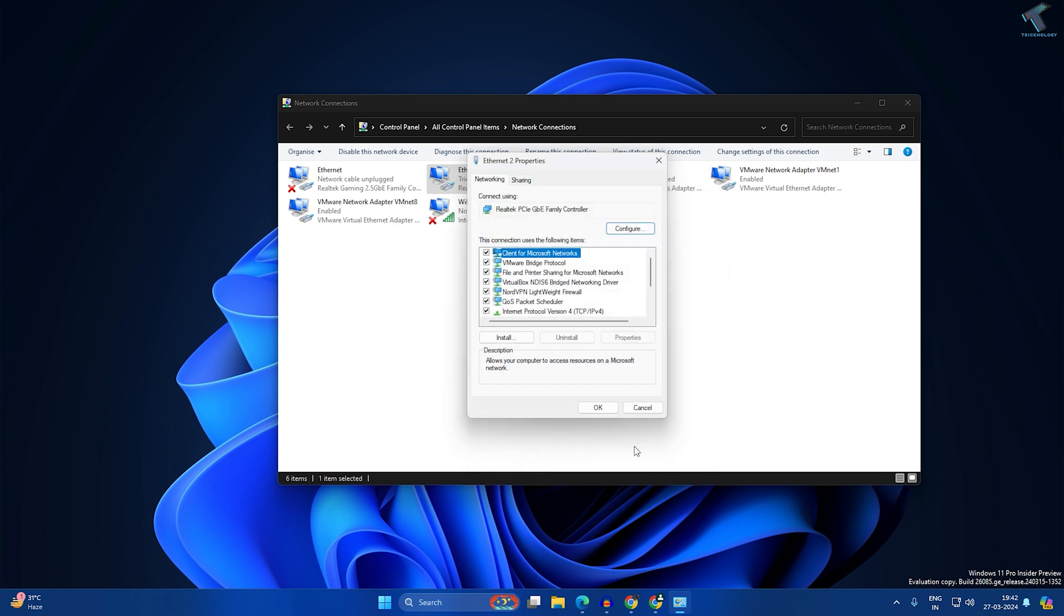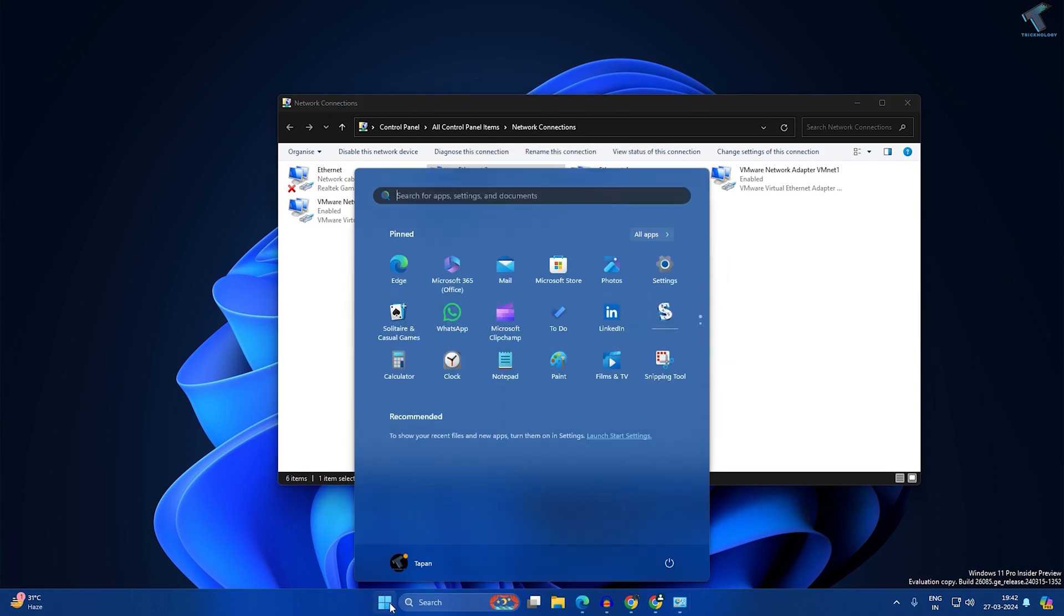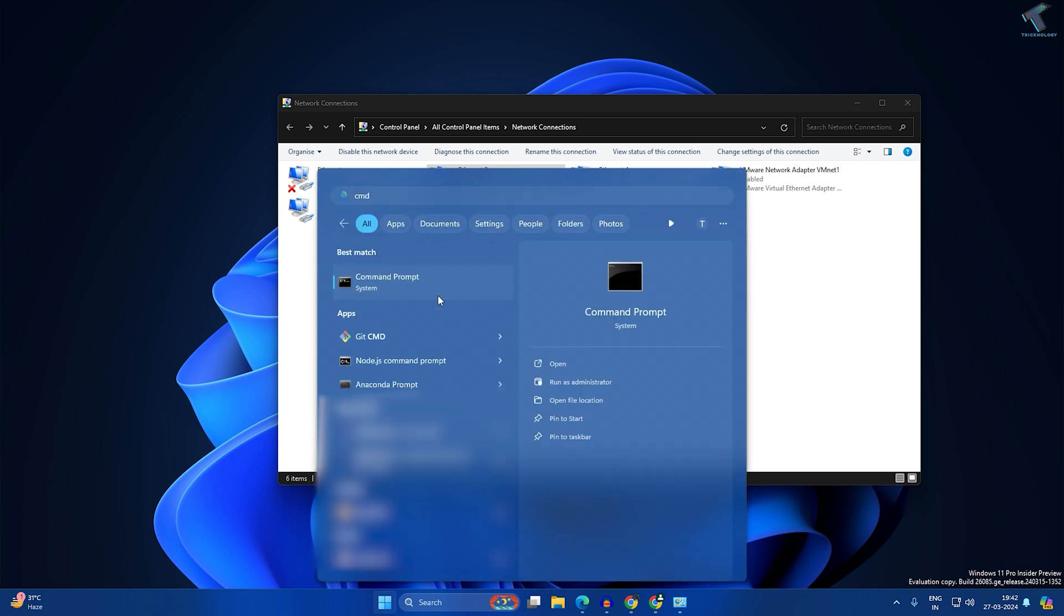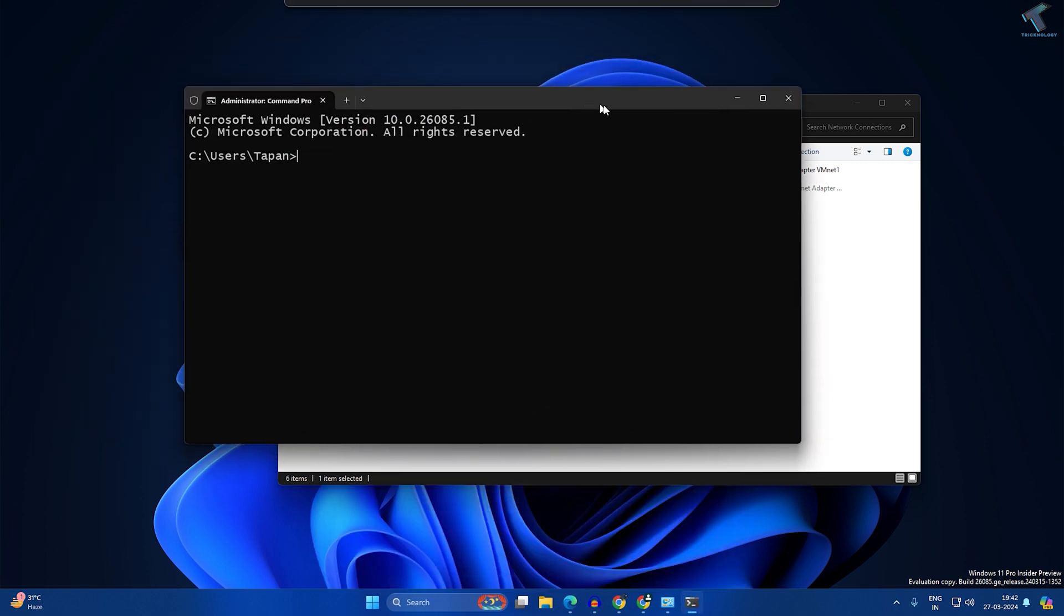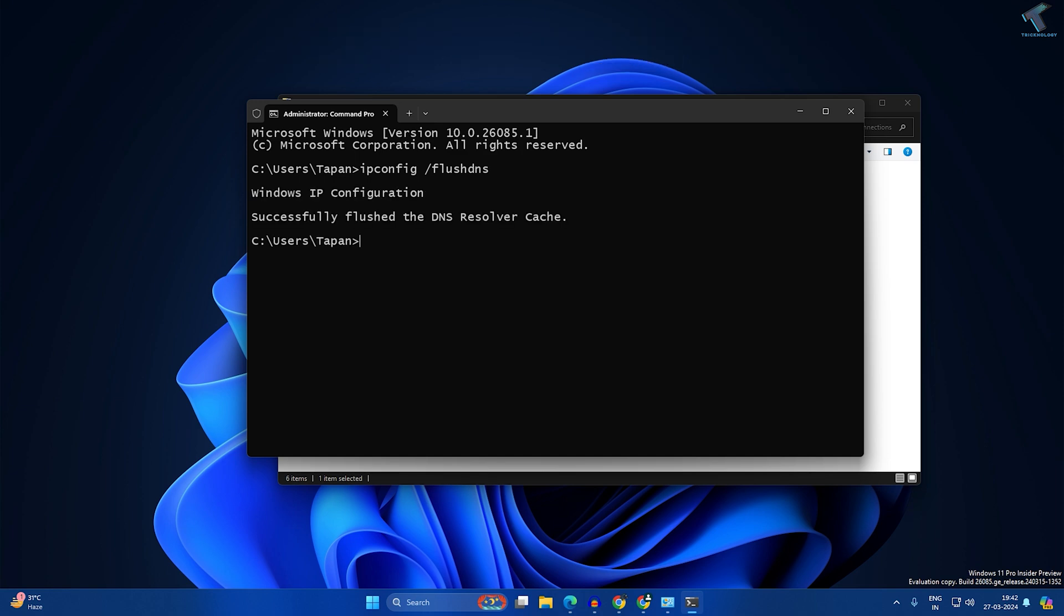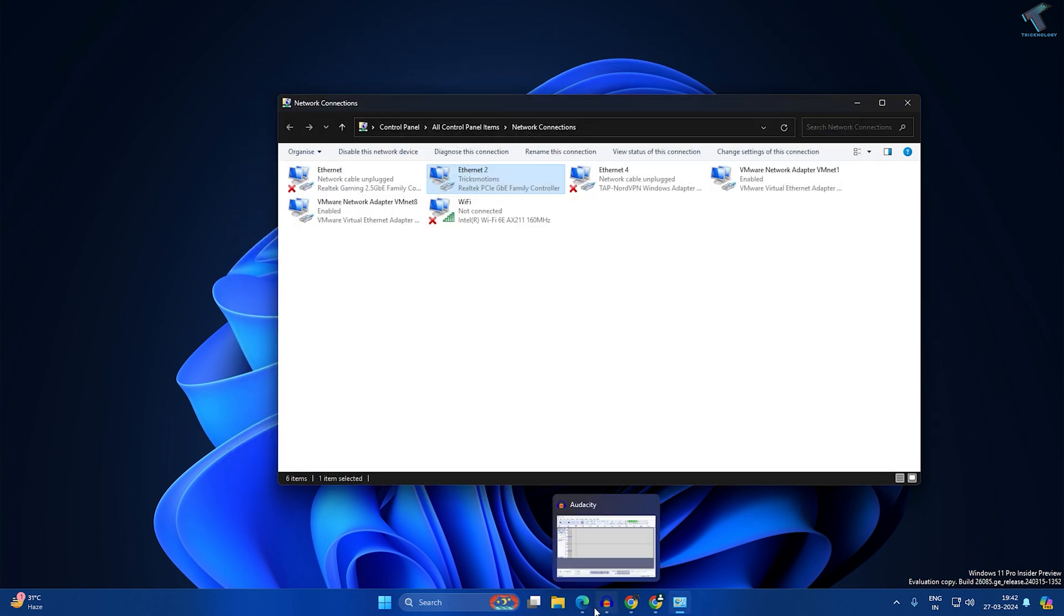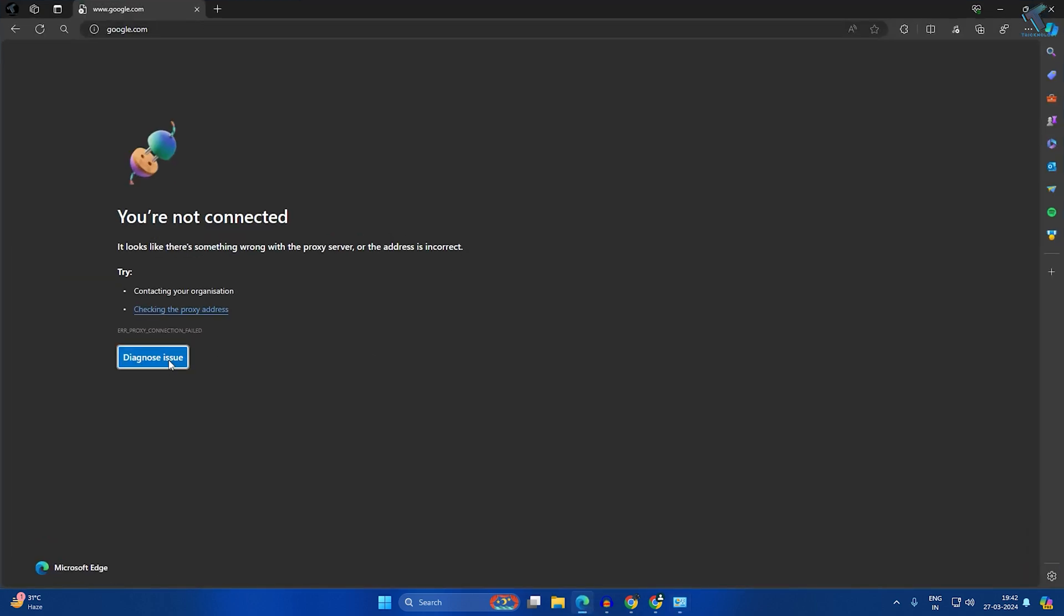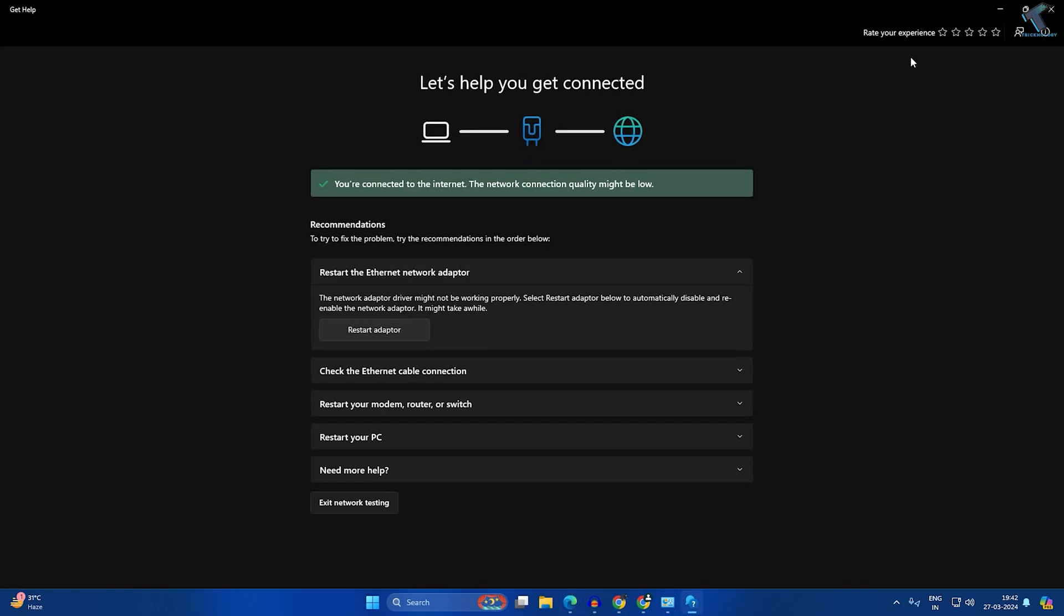Once you're done, go to your Start window and type CMD. Right-click on Command Prompt and click Run as Administrator. Type this command: ipconfig space /flushdns. Press Enter. Once it's done, check if your problem is solved. If your problem is still there, follow my next step.